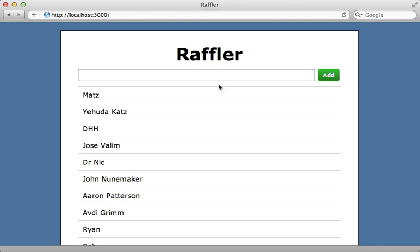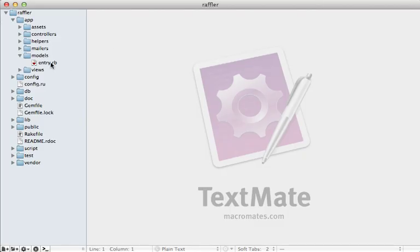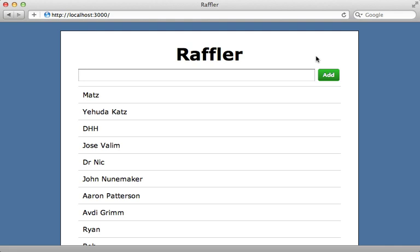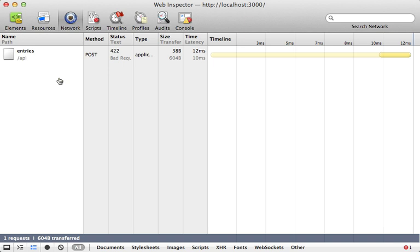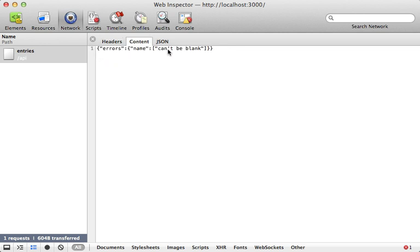Now let's talk about validations. When someone tries to submit an entry without a name we want to show an error. Backbone does offer client-side validations using the validate function, but I want to focus on server-side validations and Rails integration. Going to the entry model in my Rails app, I'll add a simple validates_presence_of :name. With that in place, trying to add a record without a name seems to do nothing, but checking network activity shows a POST request to the entries URL with a 422 response and error messages in JSON.